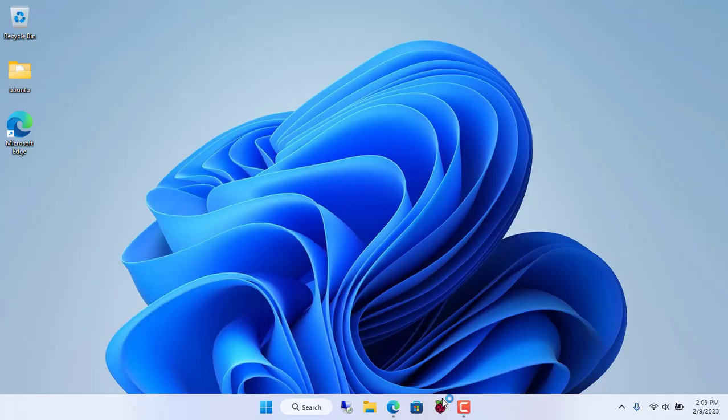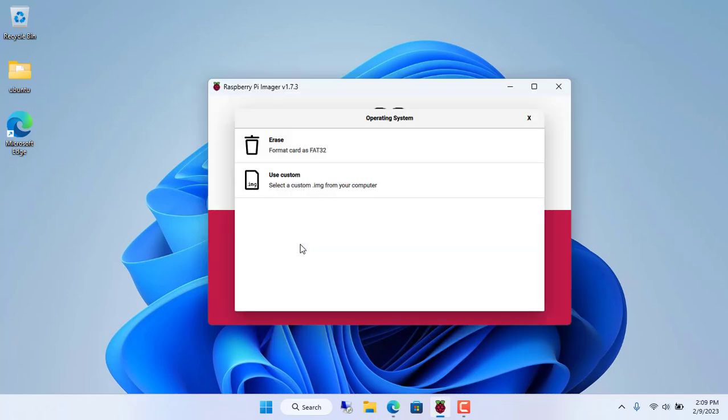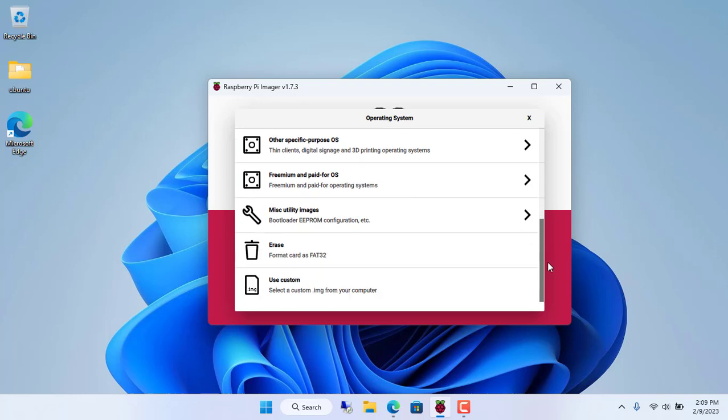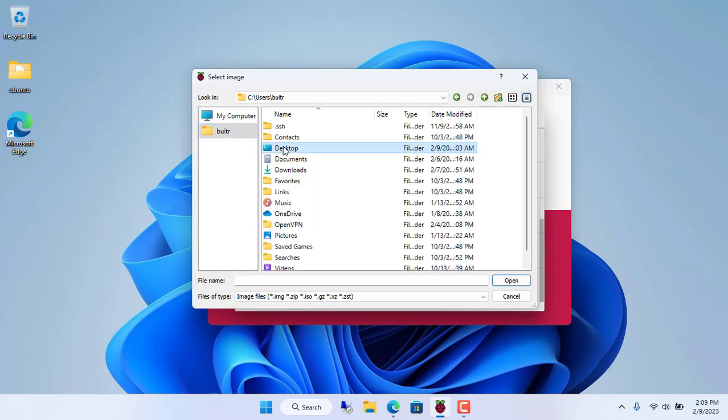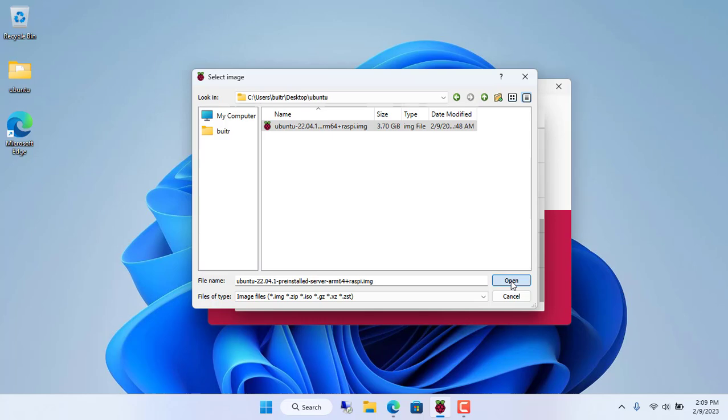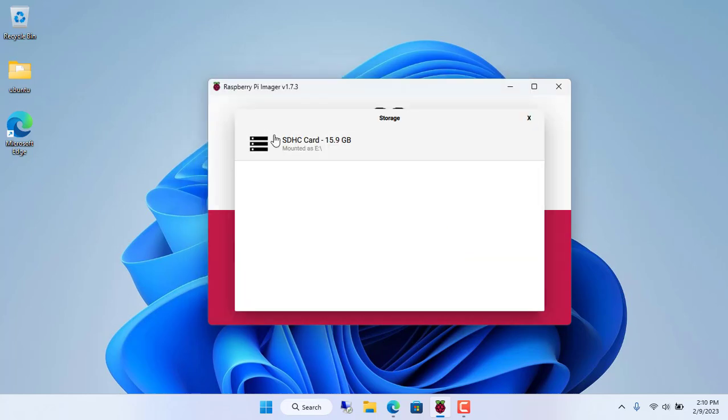You go to the Ubuntu home page and download the OS image for the Raspberry Pi. After obtaining the operating system image file, you use specialized software for Raspberry Pi to write it to the SD card.